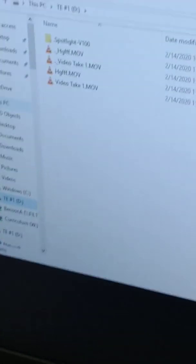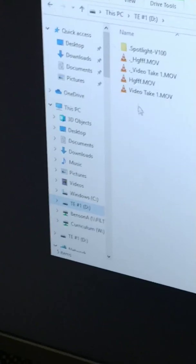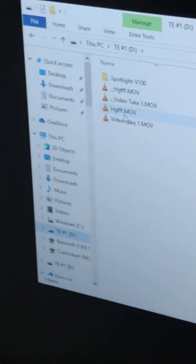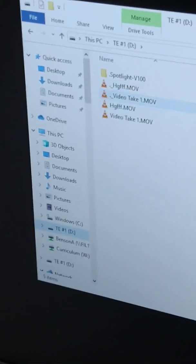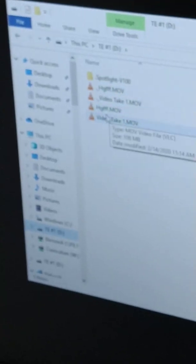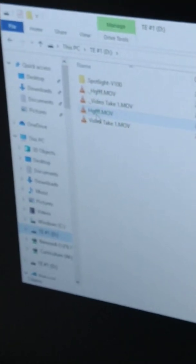There's my tech. There's the video. TE number one. It looks like it's making a backup or something, but that's the one we just took.